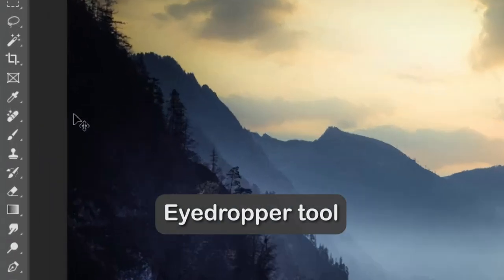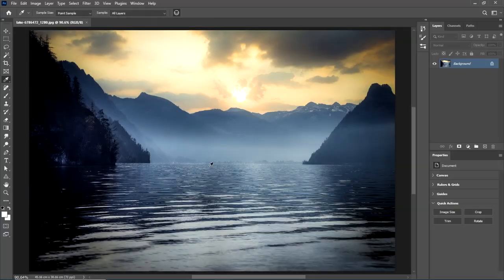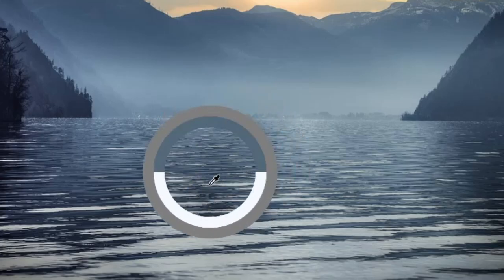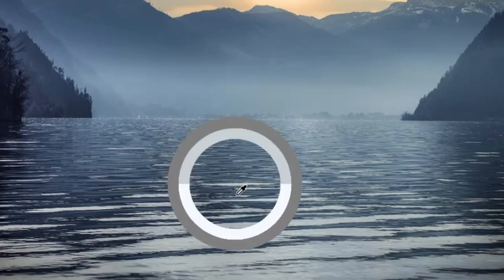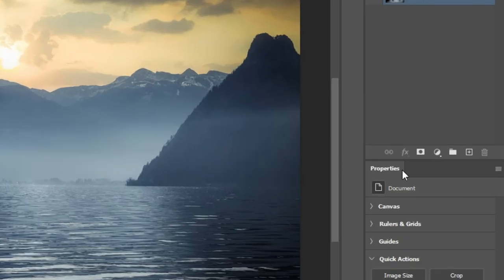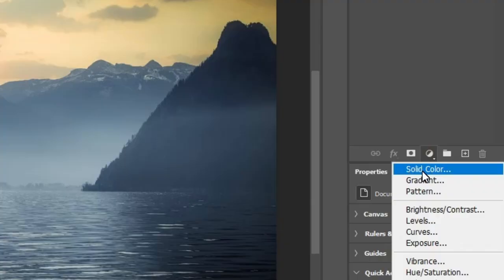First, you need to choose the eyedropper tool from the toolbar on the left. Then, pick a color for the fog you want to create. Now, create a solid color layer, and it will automatically use the color you chose.